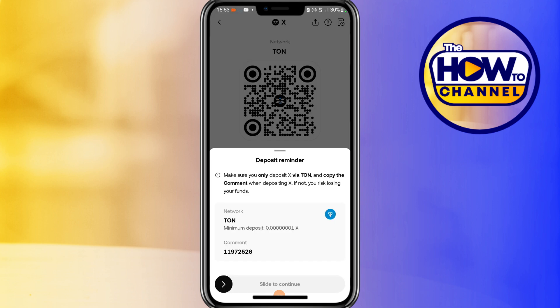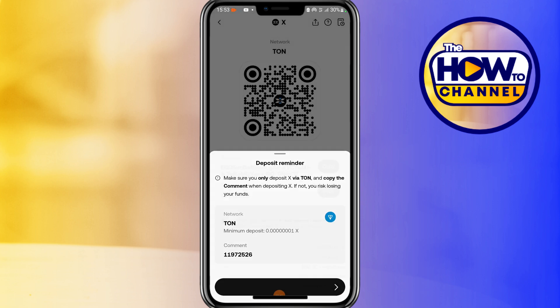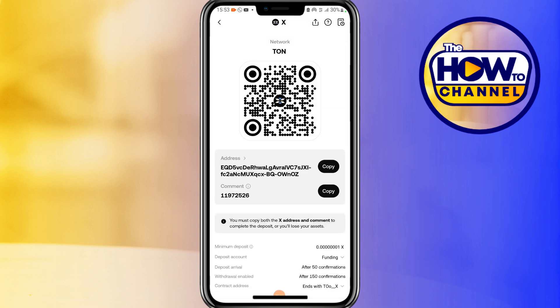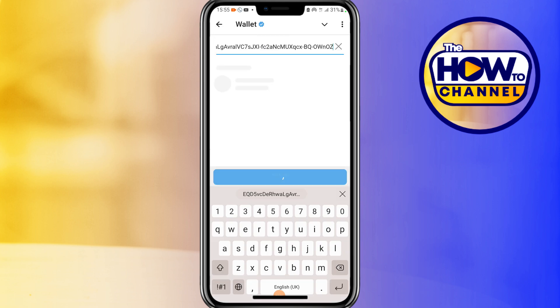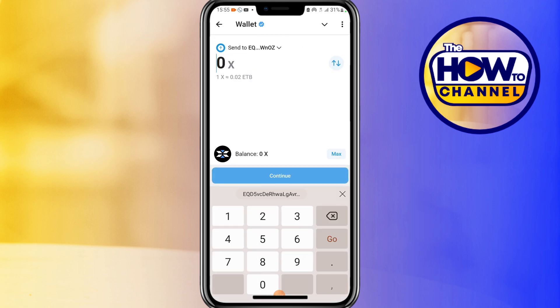Slide to continue, then copy the XEmpire address. Go back to Telegram, paste it there, and tap on Continue. You can enter your preferred amount of XEmpire here, or you can use Max to send all the XEmpire tokens in your balance.